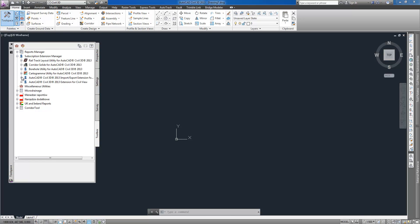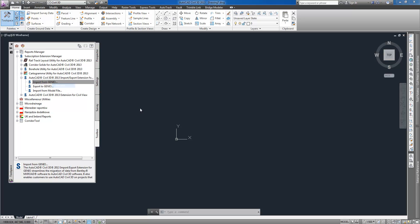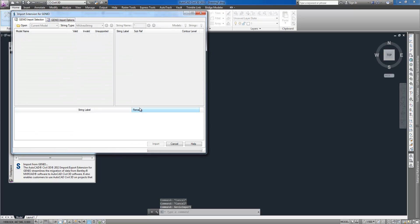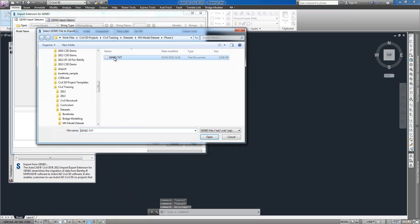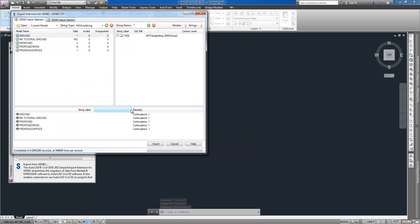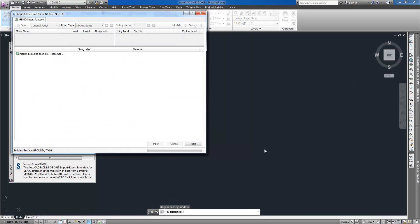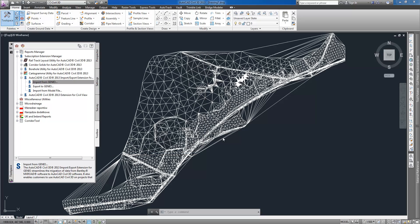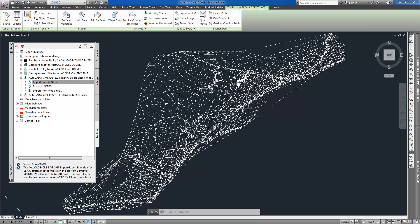The Genio exchange format is also supported with the Genio import export extension tools available on subscription and located on the Toolbox tab in the Toolspace. In this case survey data imported using any of these methods can be used in automatic surface creation.